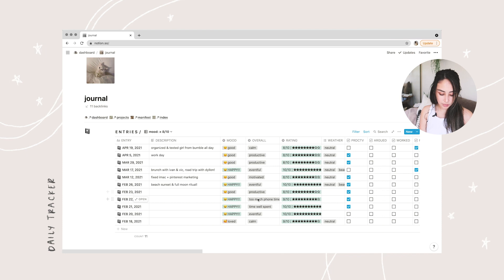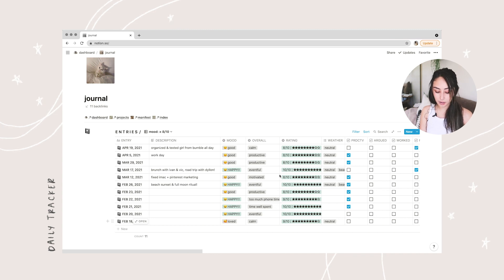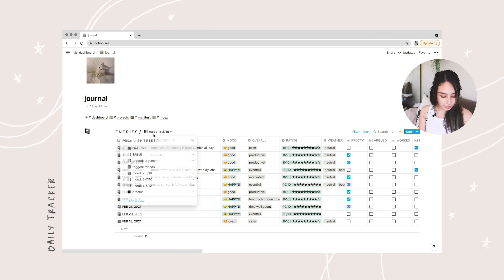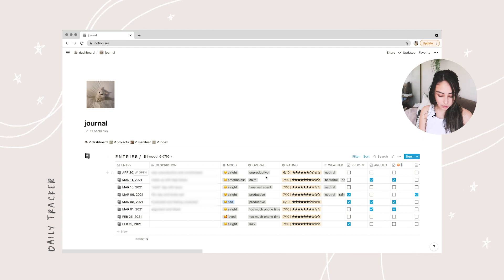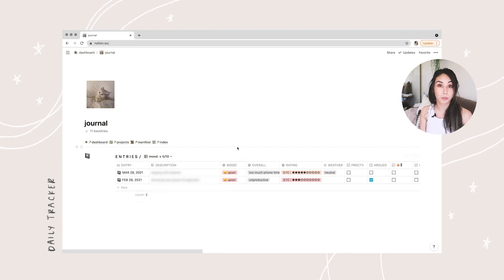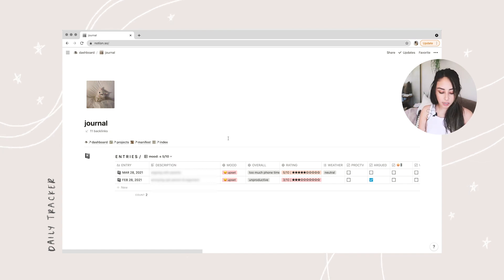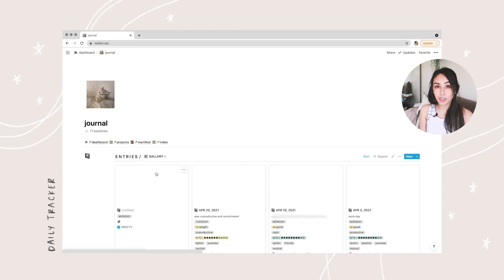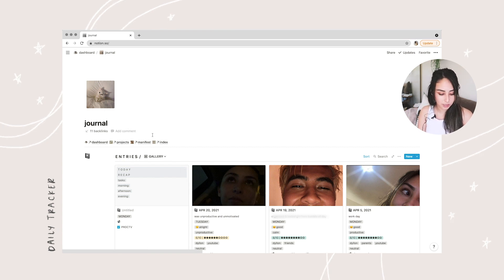I can also see that when I see friends I'm generally more happy. On days where I scored eight stars and above, I was calm, productive, eventful, and motivated. On days with medium scores I usually feel unproductive, or I had too much phone time and felt lazy. So it really shows me that if I want to have a good day, I need to be productive. It's like a little science project making me more self-aware of what makes me happy or unhappy, so I can have better days in the future.